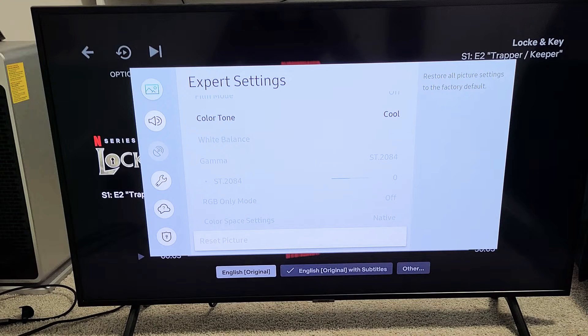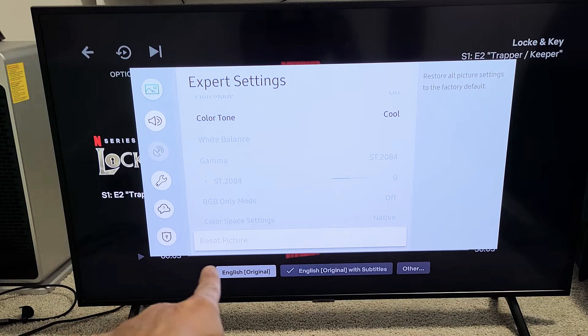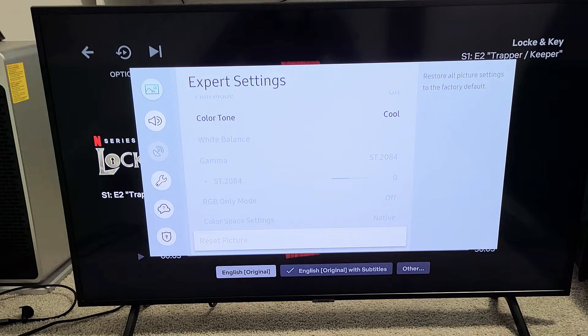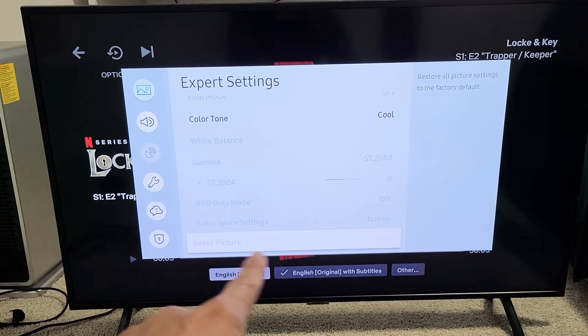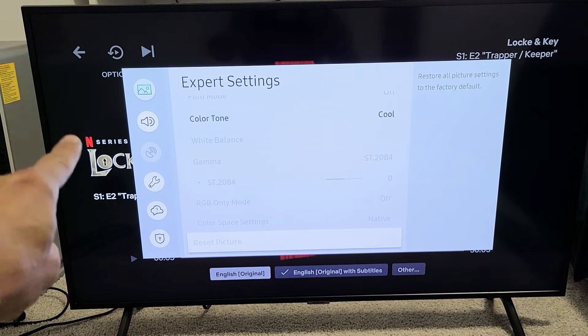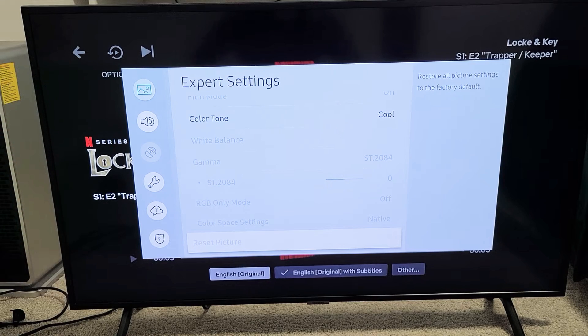So you have a Samsung Smart TV and you have an issue where your Reset Picture down here is grayed out. I'm going to show you how to fix that. The reason why this is happening is because you have another app in the background — like I have Netflix open in the background.